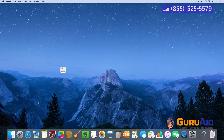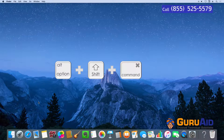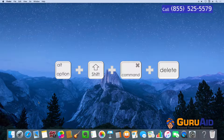Press Option plus Shift plus Command plus Delete to empty the Trash without a confirmation dialog box.